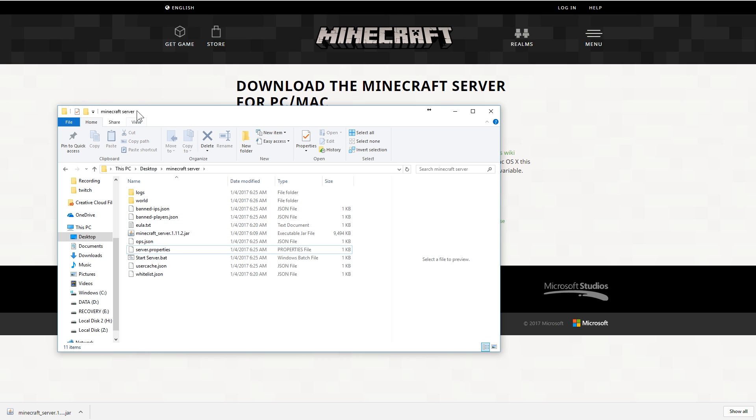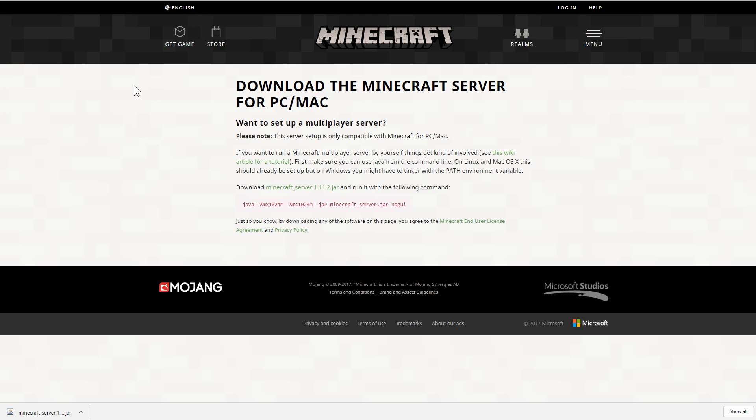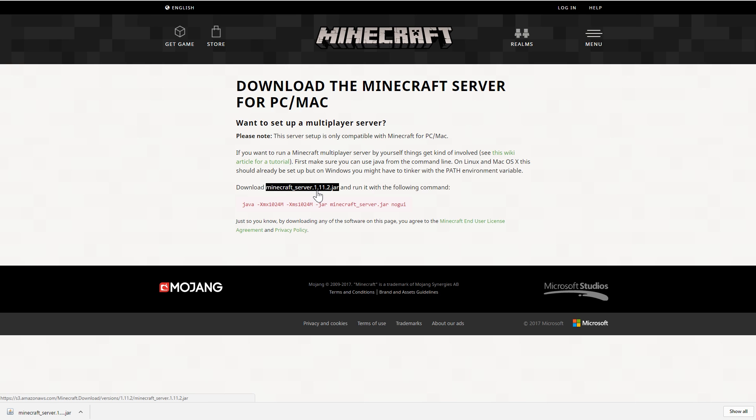And finally, one last tip. Let's head on back over to this browser. If you want to download an older version of Minecraft, we're here running currently as of recording this video 1.11.2. But let's say you wanted an older version or a snapshot or something like that.